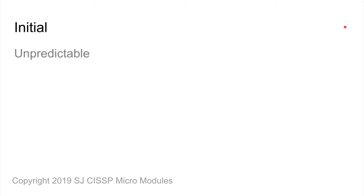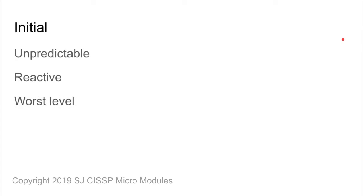At the initial level, things are unpredictable. They are also reactive, and this is the worst level of maturity that an organization can be at.